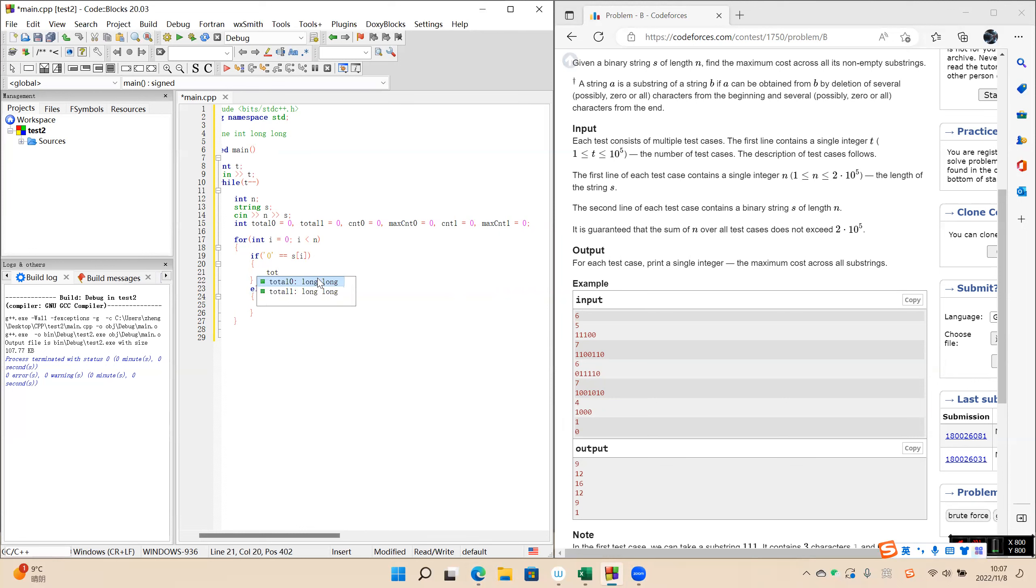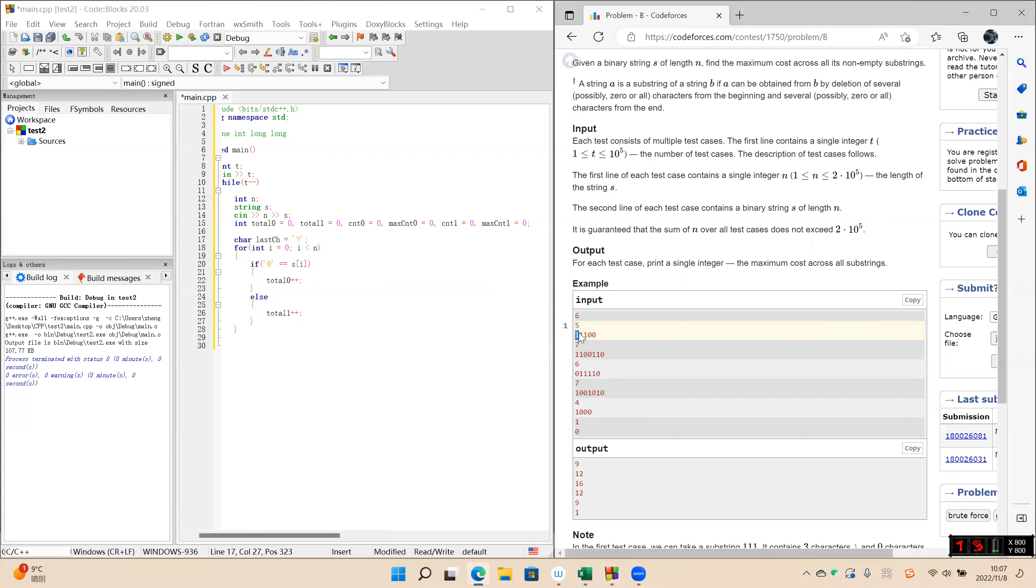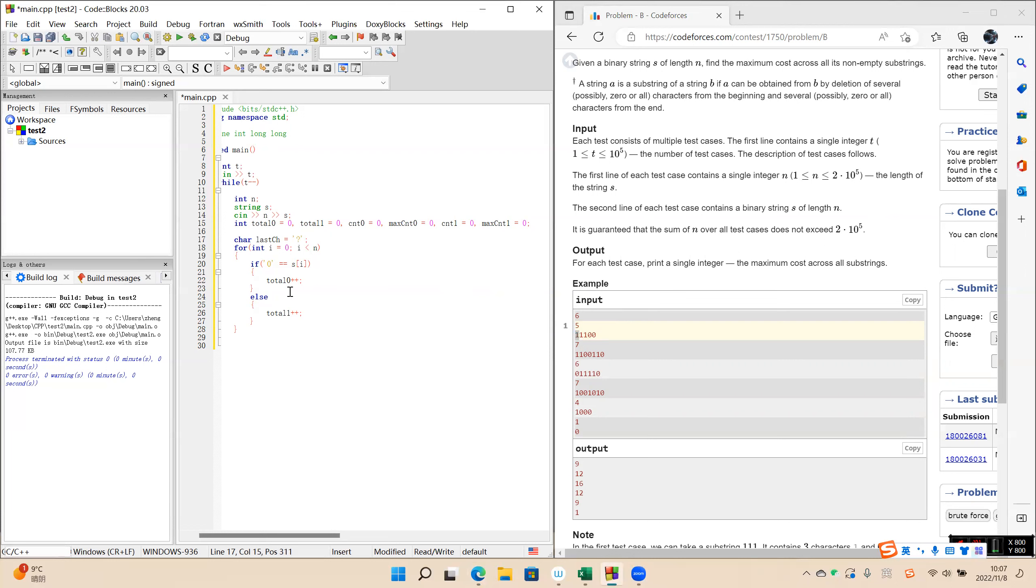So total zero increase, and this one, total one increase. Okay, we need a last char. Before the first character, here is no any character. So we use question mark as last char.